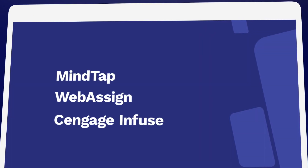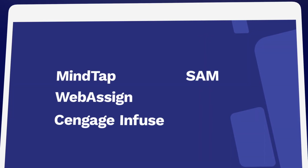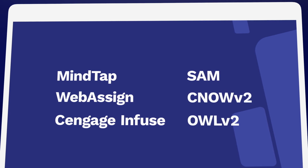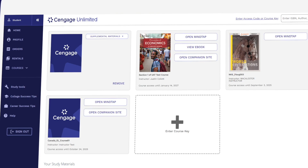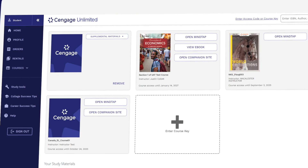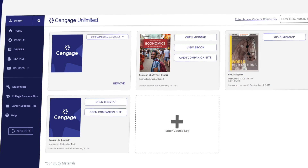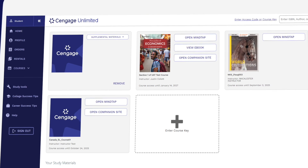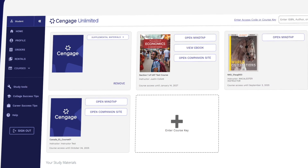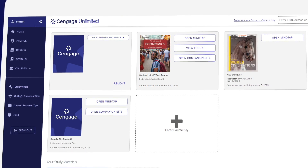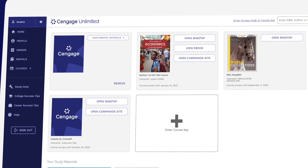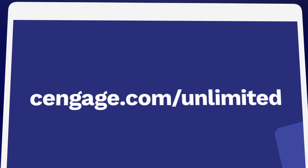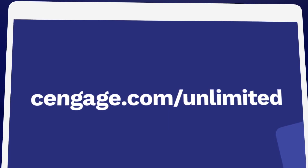So if you've been assigned MindTap, WebAssign, Cengage Infuse, SAM, CNOW, or OWL V2, they're all included in one Cengage Unlimited subscription. Be sure to compare the price of buying Cengage materials individually versus having access to our entire library. Learn more at Cengage.com/unlimited.